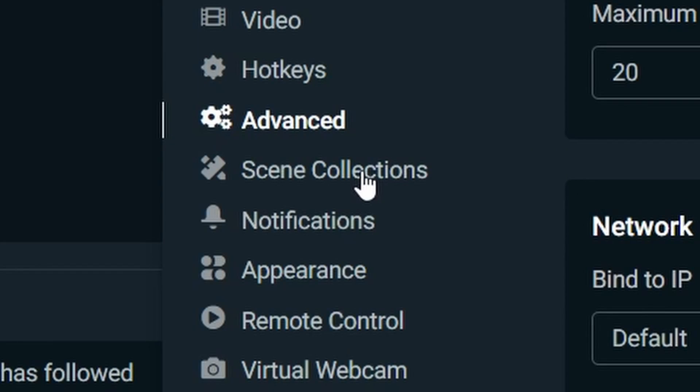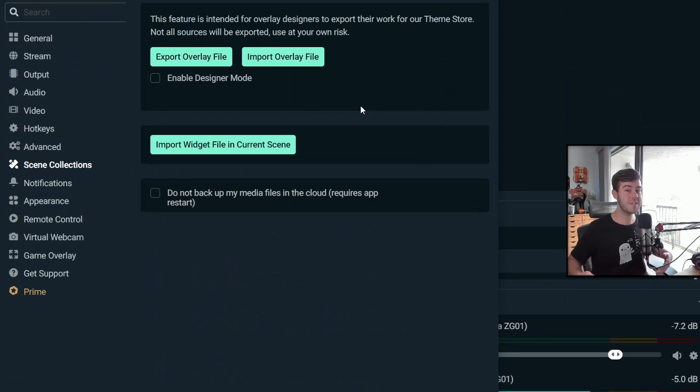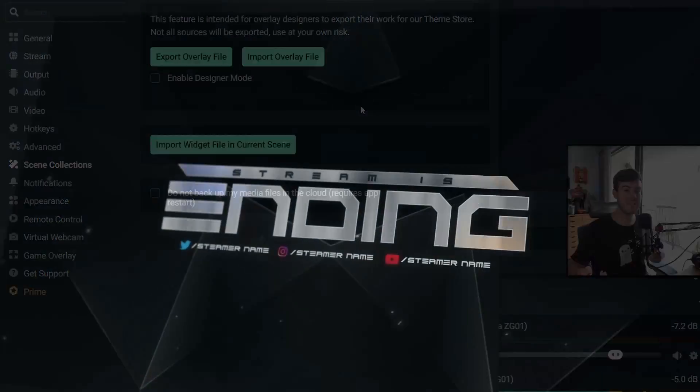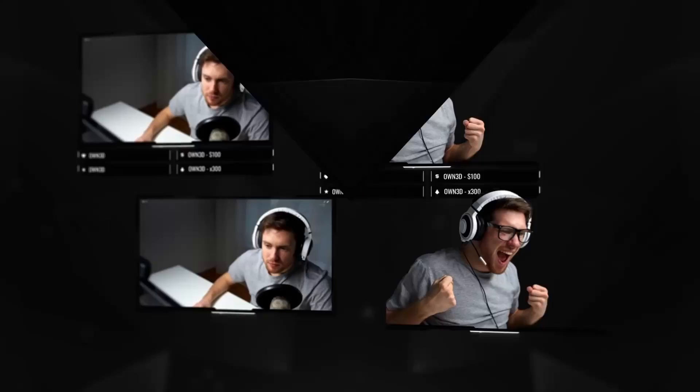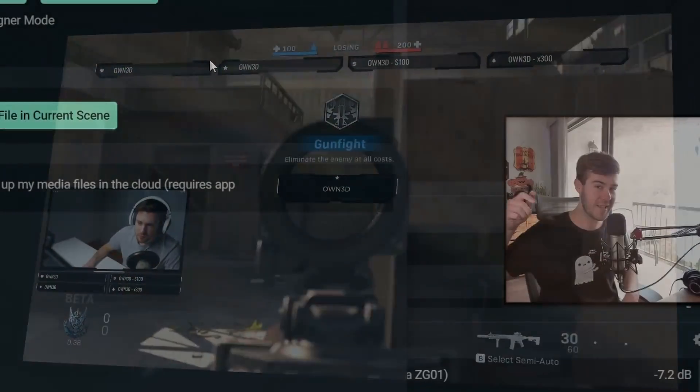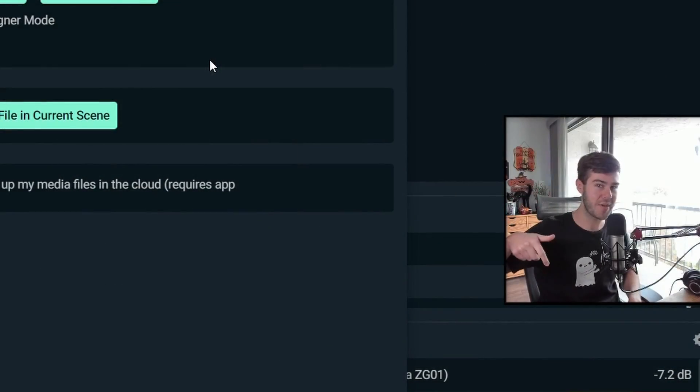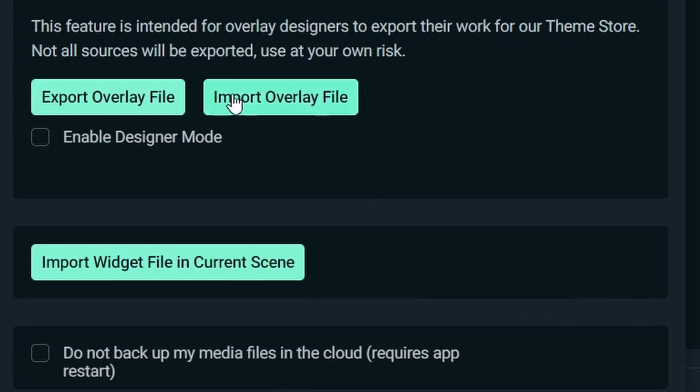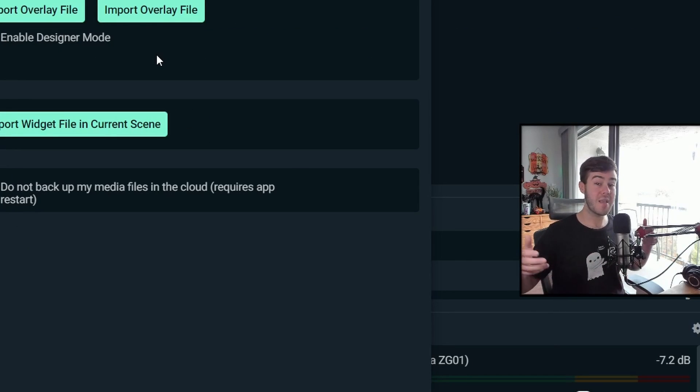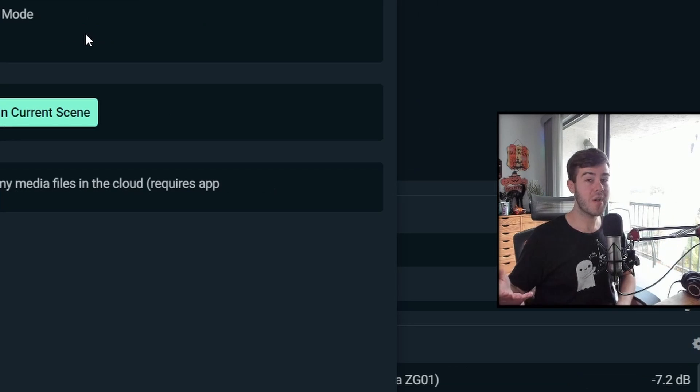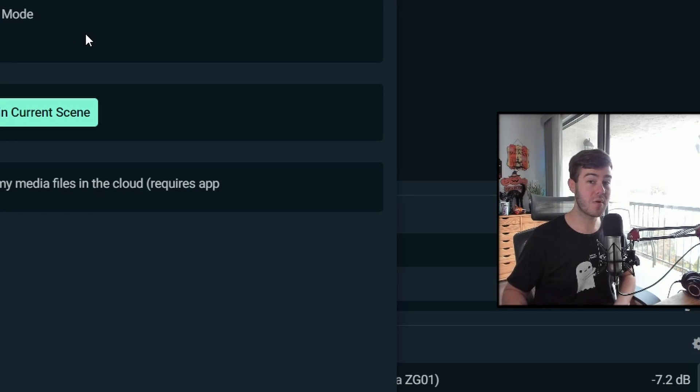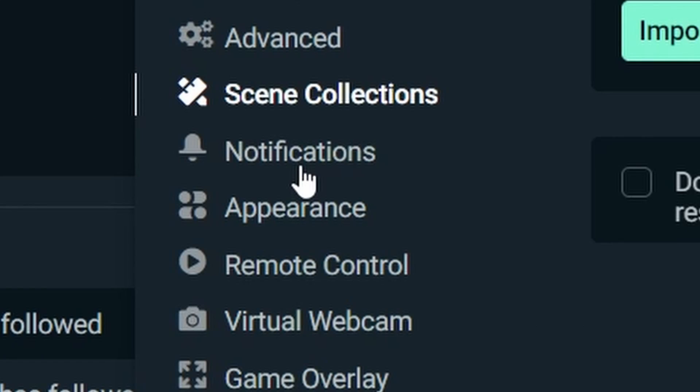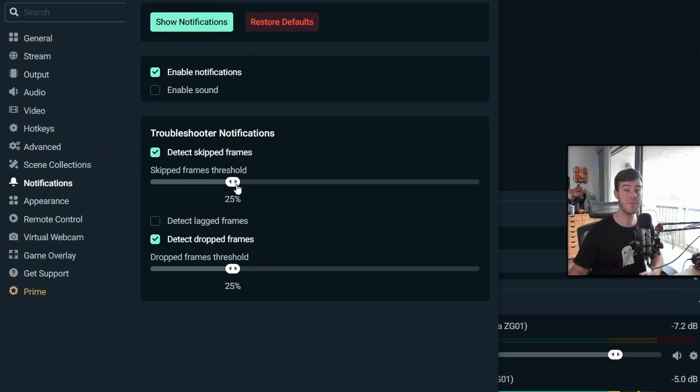So let's move on to scene collections. And this is if you go to own.tv to buy one of their stream packages, which I'd recommend, link in the description down below. So if you click on the import overlay button, you can import that file that own.tv gave you for your stream package and it'll automatically import it for your Streamlabs OBS. If you want to know more about that, I'll leave a video in the top right corner that I do exactly that, but let's move over to the notifications.